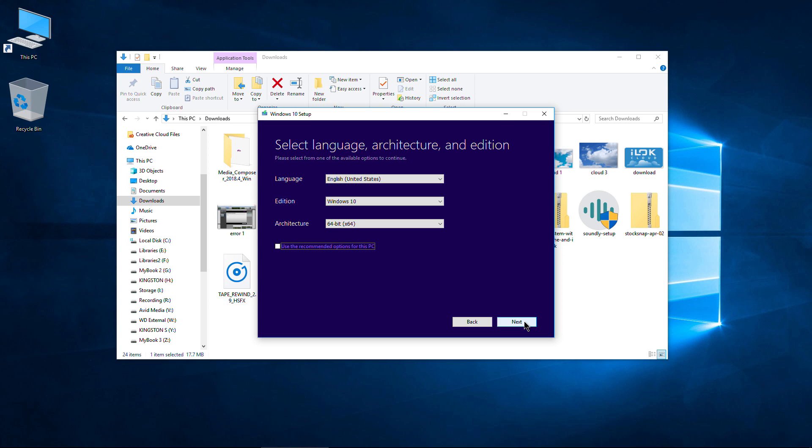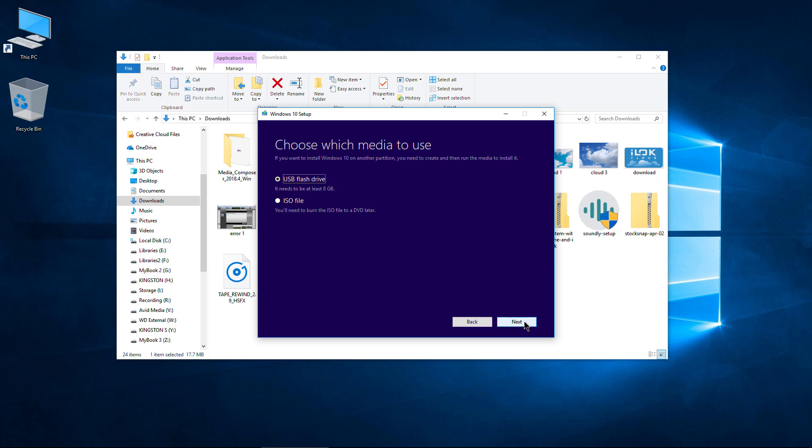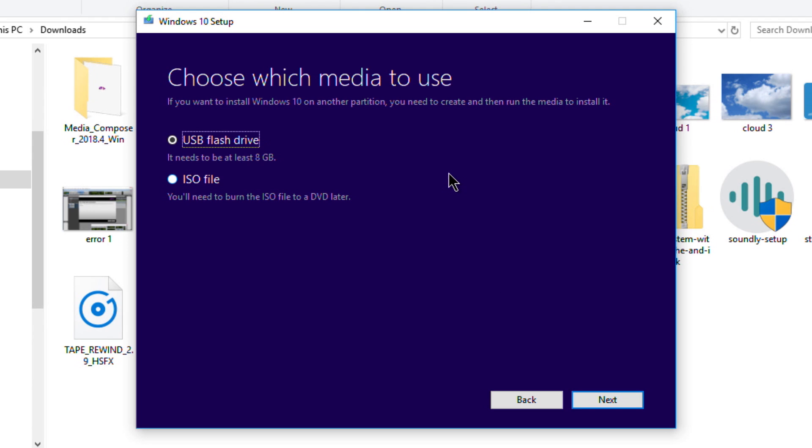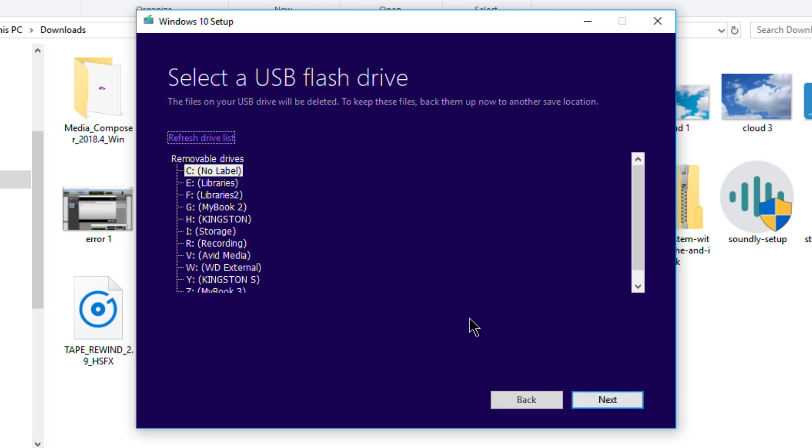I want to use a USB flash drive. You can do DVD, but in this video, we're going to do USB flash drive. We'll go ahead and make sure that's checked and go to Next.